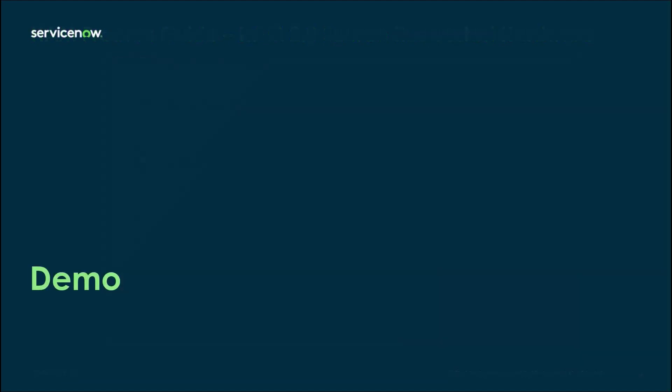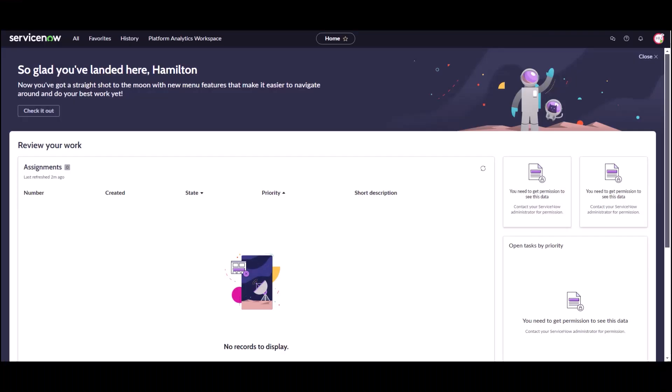Let me jump into an instance and demonstrate this in action. Okay, so now I'm logged into a Vancouver instance with Hardware Asset Management Professional installed and I'm going to walk through two ways service locations can help you out with your processes. I'm going to demonstrate what happens with service locations and a loaner flow as well as what happens with the request process.